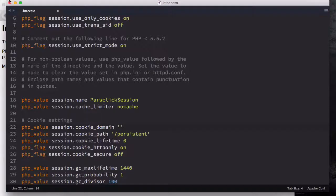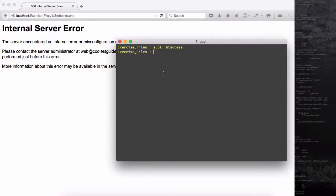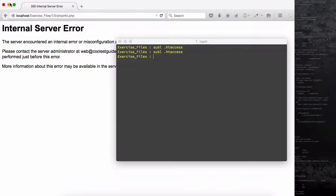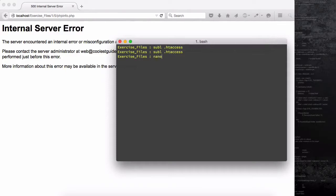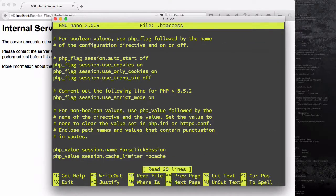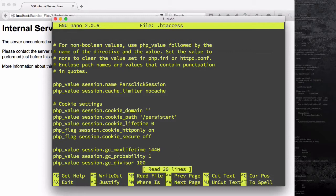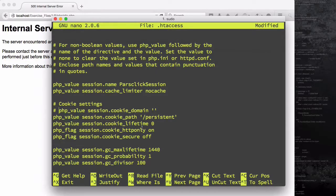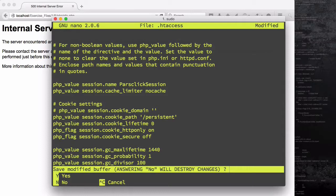If you're using a Mac, open up your terminal and browse to your exercise file, then issue the command 'subl .' which will open it in Sublime Text. Type the .htaccess filename and Sublime Text will open it for you. Or you can issue the command 'nano' — you may need 'sudo nano' — then dot htaccess. It will ask for your password. This is a text editor built into Unix. Come down, put the line into a comment, then hold Control+X, type Y, and press Enter to save and quit.